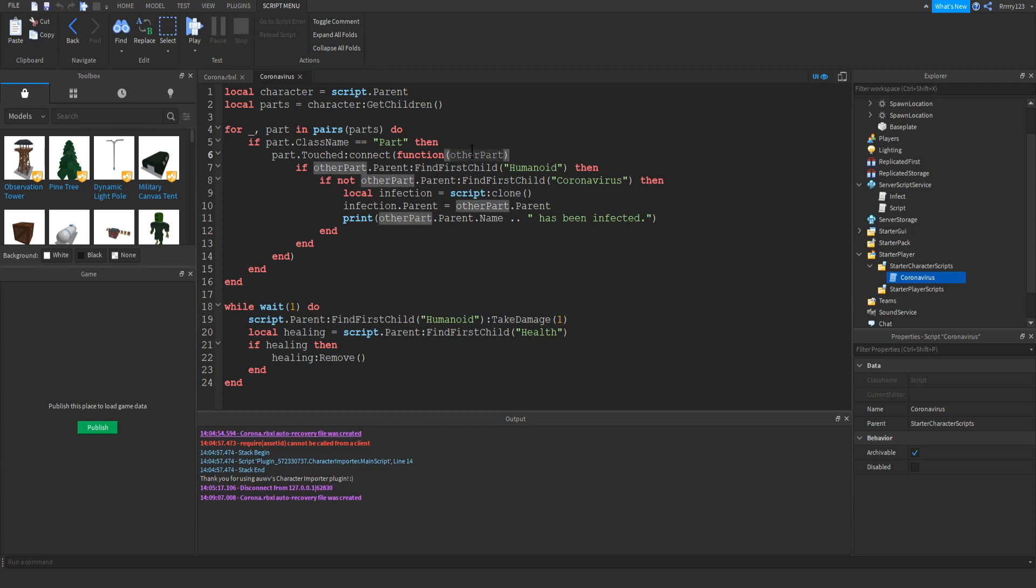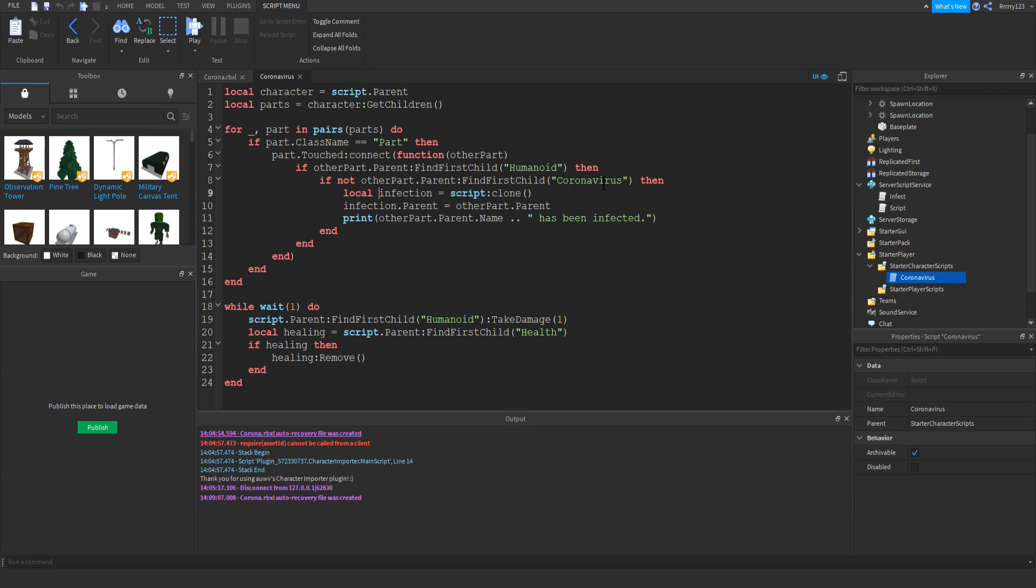So here we're basically making every... the arm, leg, torso, head, whatever other parts there are of the player. We're making them all do the exact same thing when they're touched. So basically what we're doing is we're making sure what the player has touched has a humanoid. Only other players would have humanoids. So that's what we're checking for. And then we say if not other part dot parent find first child coronavirus. So we're looking for the coronavirus in the other player so that we don't infect them like a billion times. And then we just copy the script and then we just place it over into the other character. And then we just print out to the console that they've been infected.